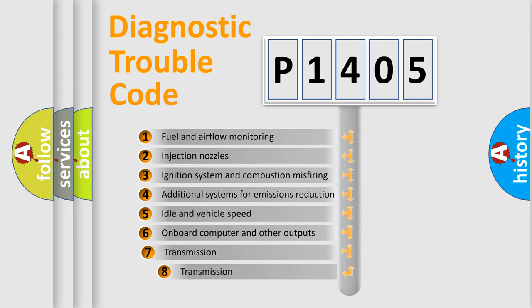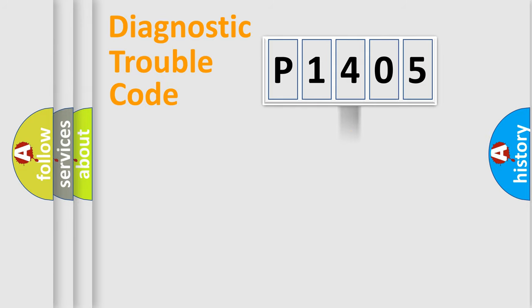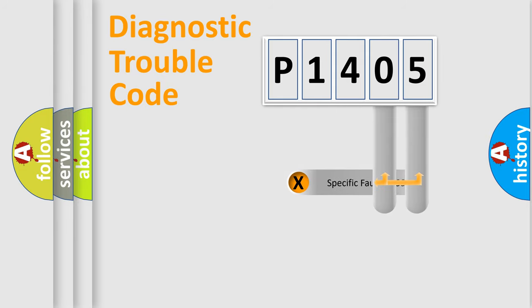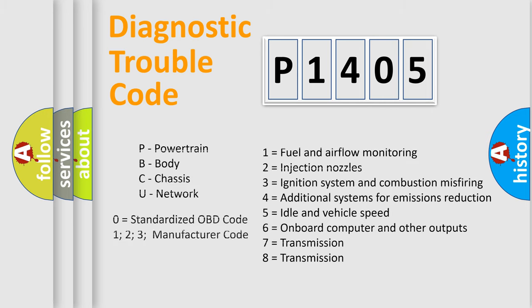The third character specifies a subset of errors. The distribution shown is valid only for the standardized DTC code. Only the last two characters define the specific fault of the group. This division is valid only if the second character code is expressed by the number zero.